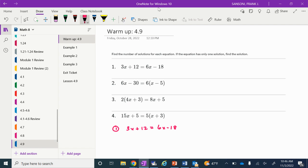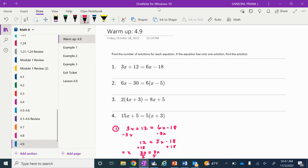Since I have more x's on the right side, I'm going to subtract 3x from both sides. I'm left with 12 equals 3x minus 18. My goal is to get x by itself, so I'm going to add 18 to both sides: 30 equals 3x. Divide both sides by 3, and x equals 10. So for the first problem, x equals 10.